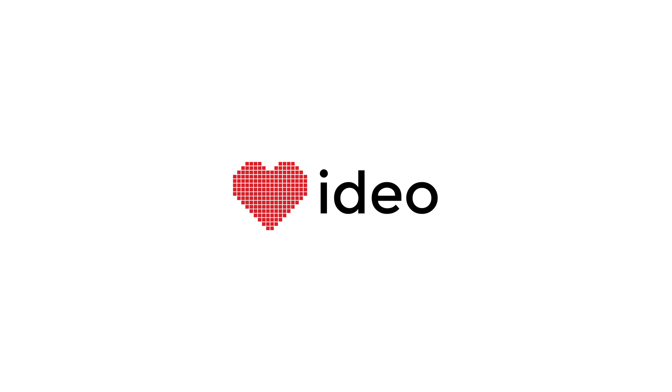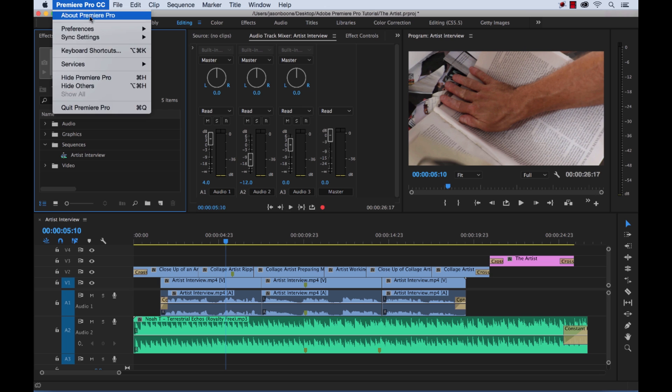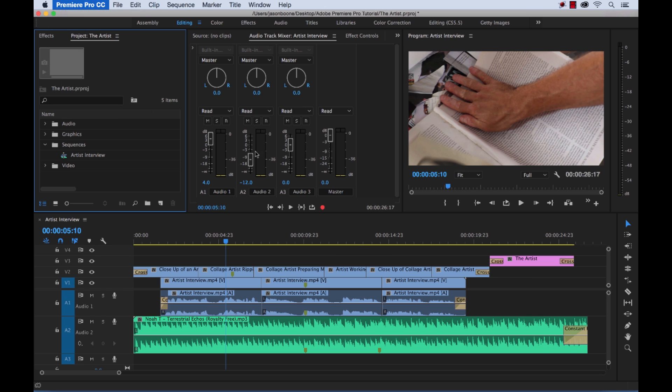So Adobe released their latest version of Premiere Pro CC, version 2017, and there's just a ton of new features which are all really exciting. They're beta testing their new social panel which I need to check out. But one thing I was really surprisingly excited to see is the new keyboard shortcut map feature.